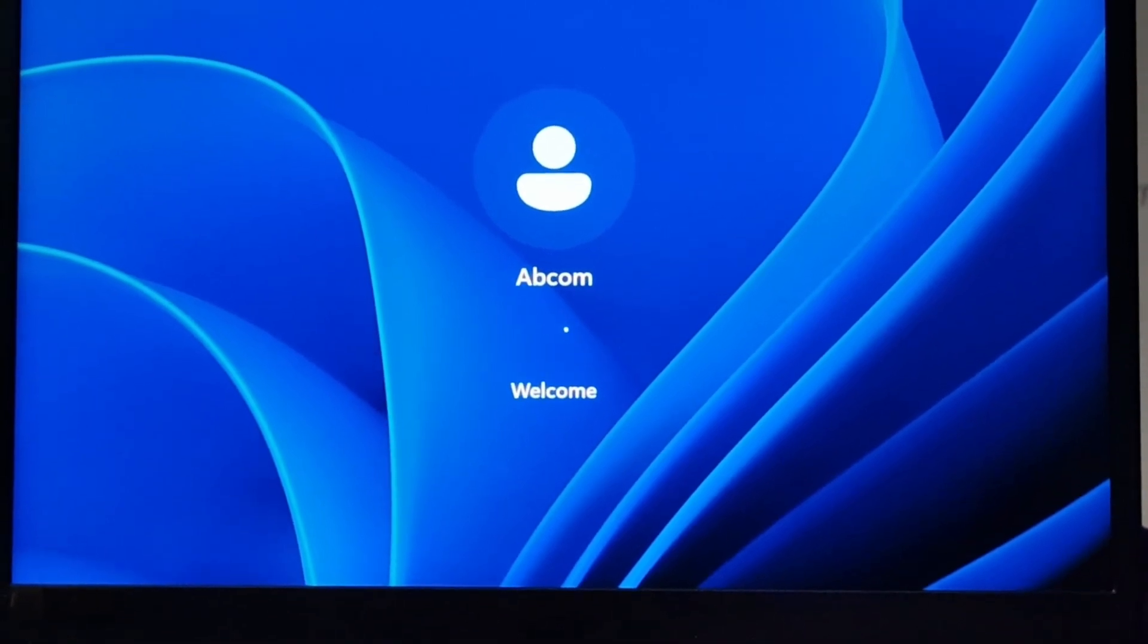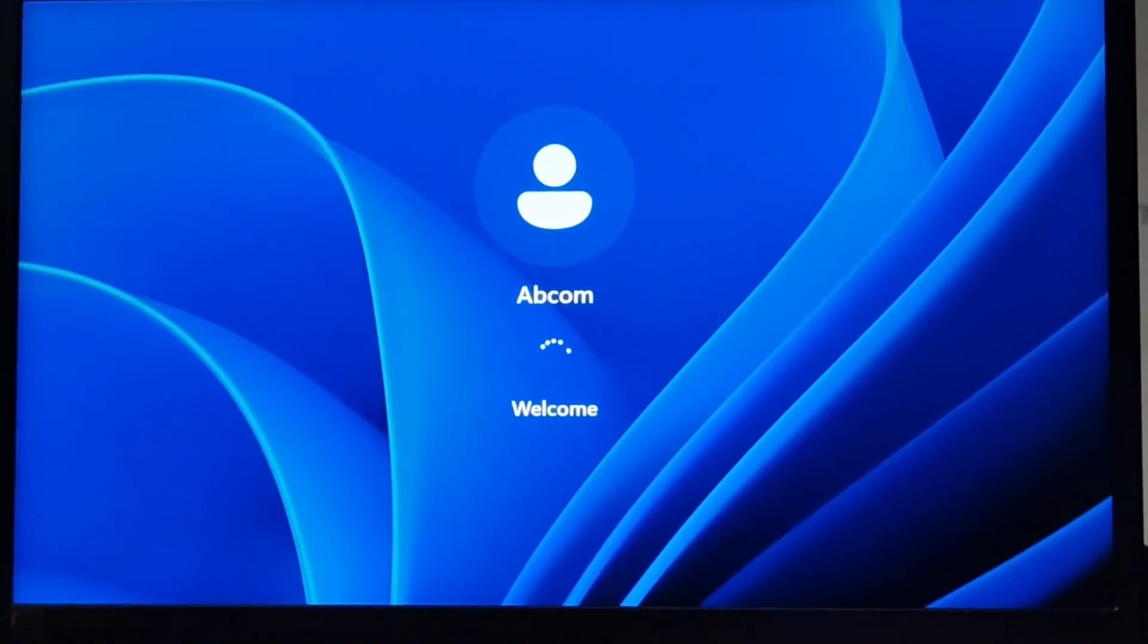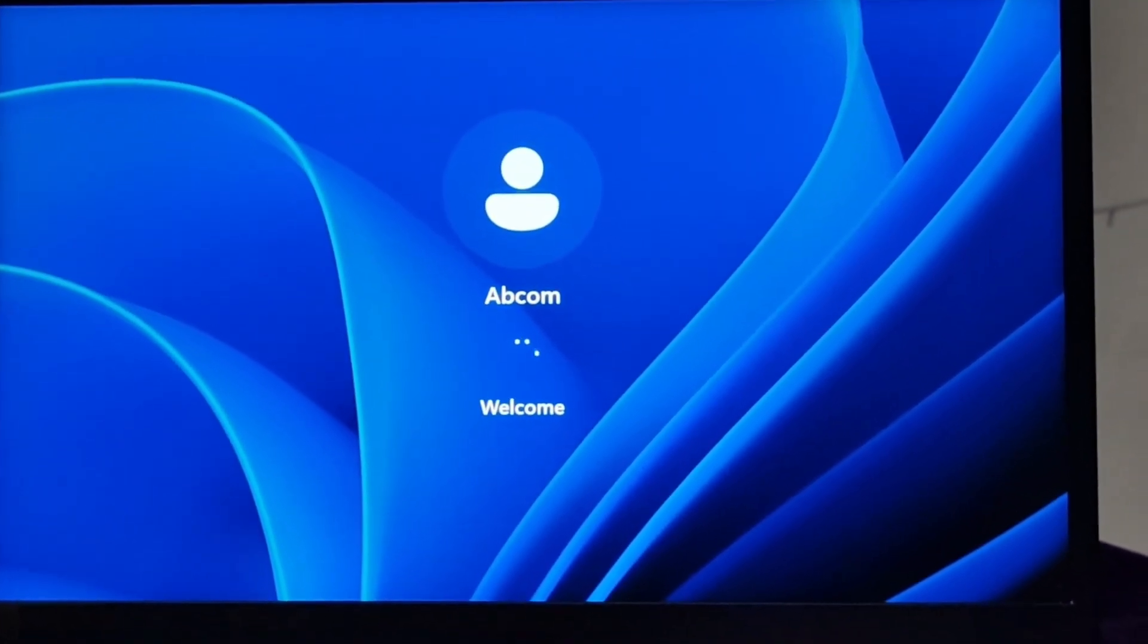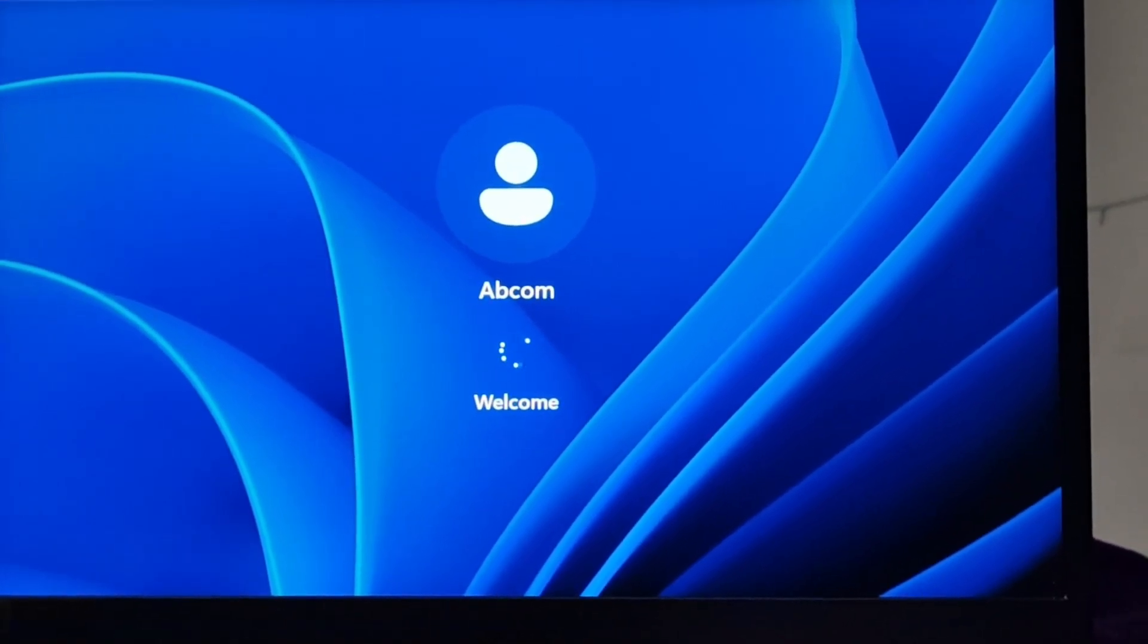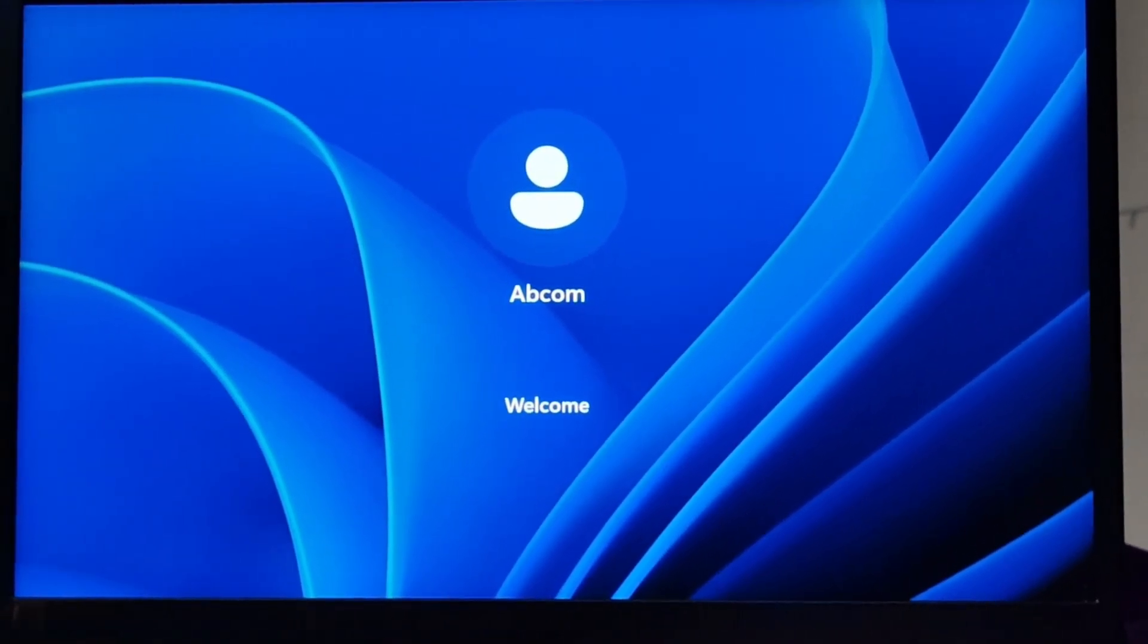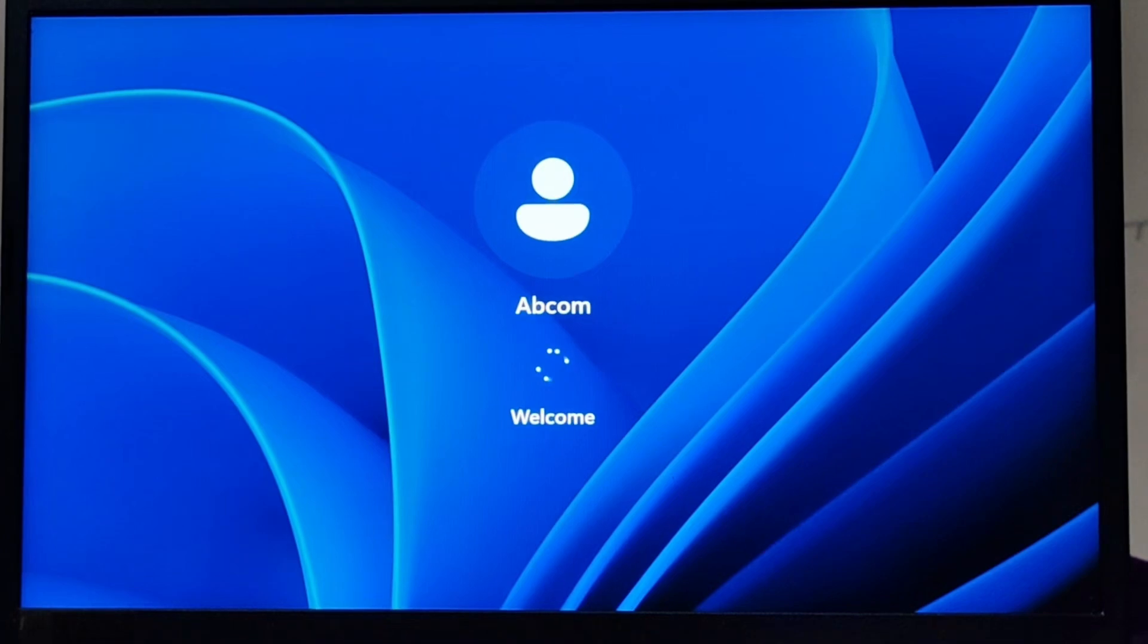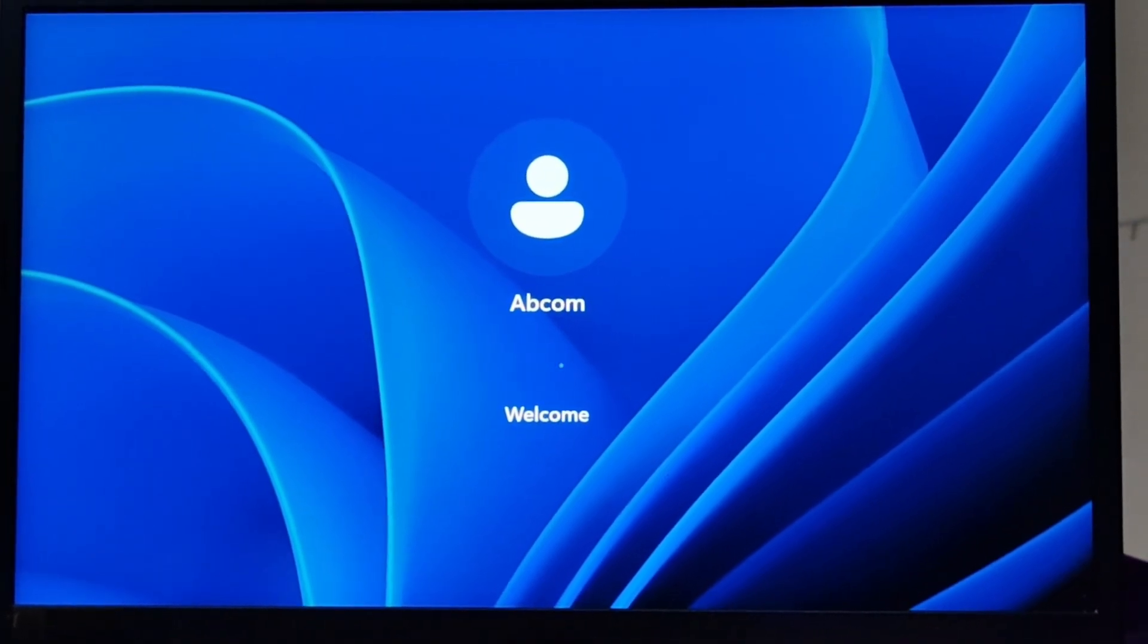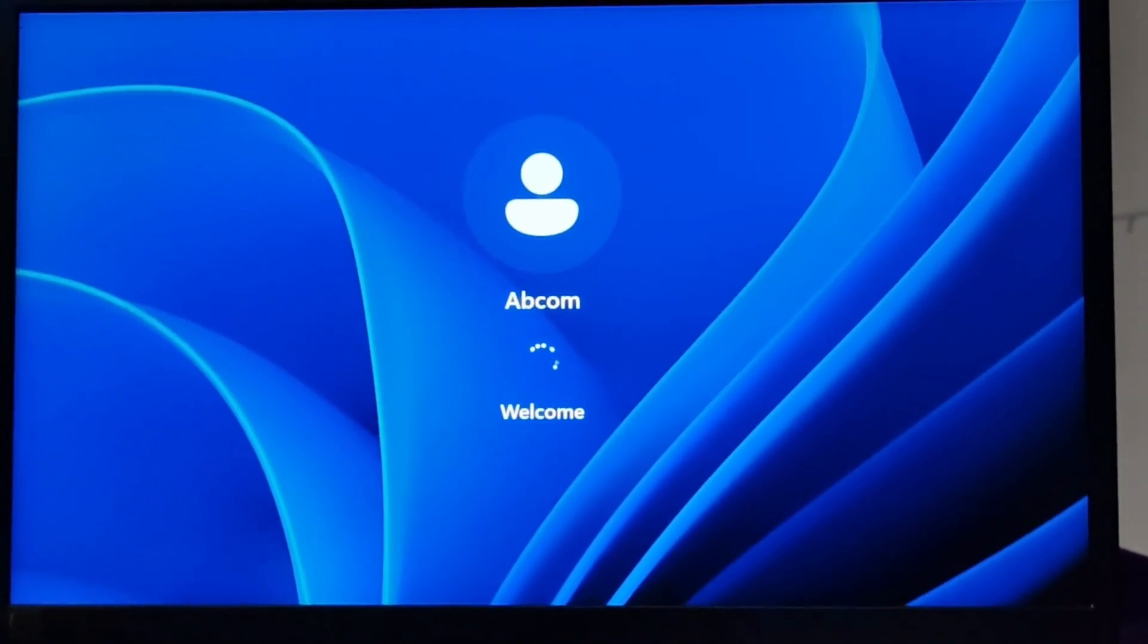Thereafter you have entered into your safe mode. This is how you can enable your safe mode in your Windows 11 Nitros 5 Acer laptop. Thanks. Hope you liked the video. Bye.